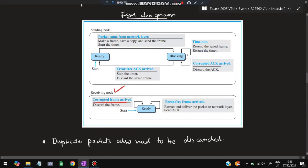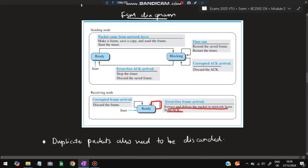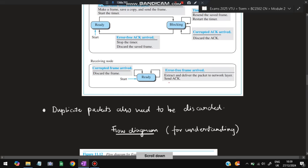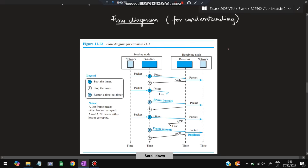At the receiver's node: if a corrupted frame arrives, discard it and stay in the Ready state. If an error-free frame arrives, extract and deliver the packet to the network layer and send an acknowledgement back to the sender. If duplicate packets come, they are also discarded. This is the FSM flow diagram for Stop and Wait Protocol.